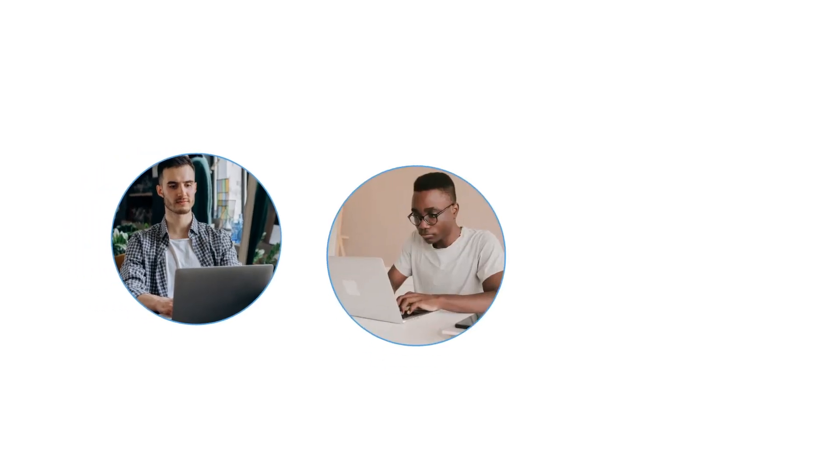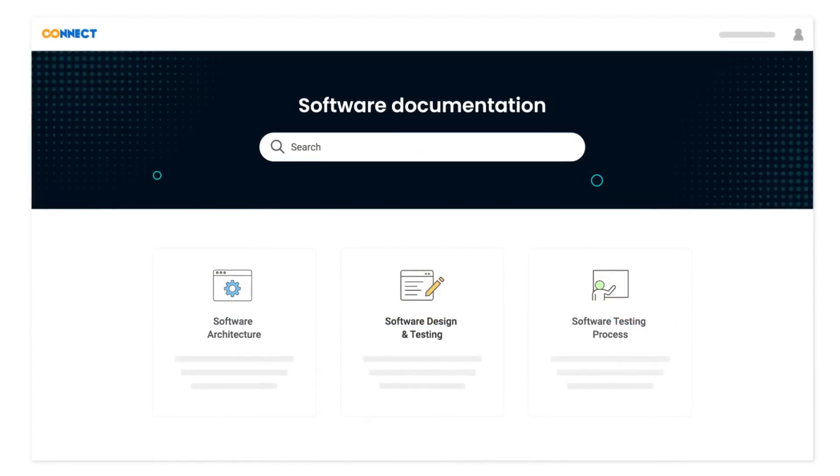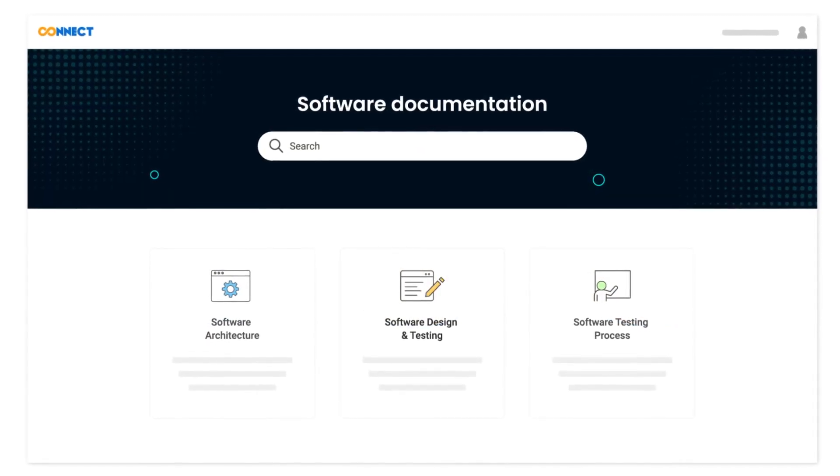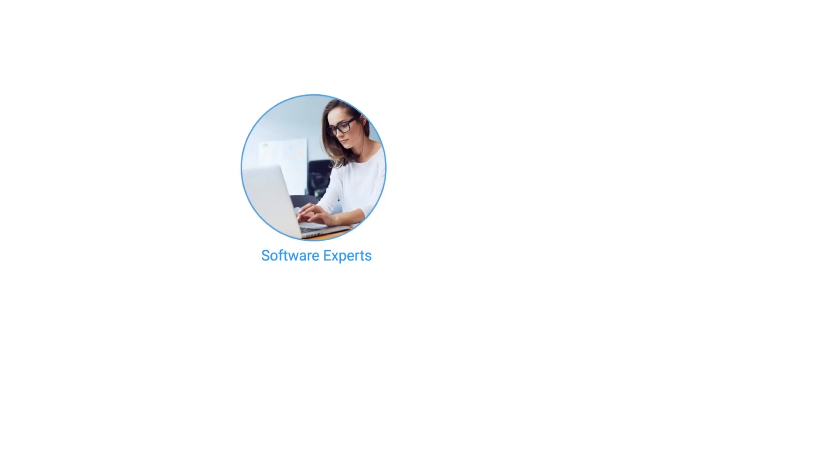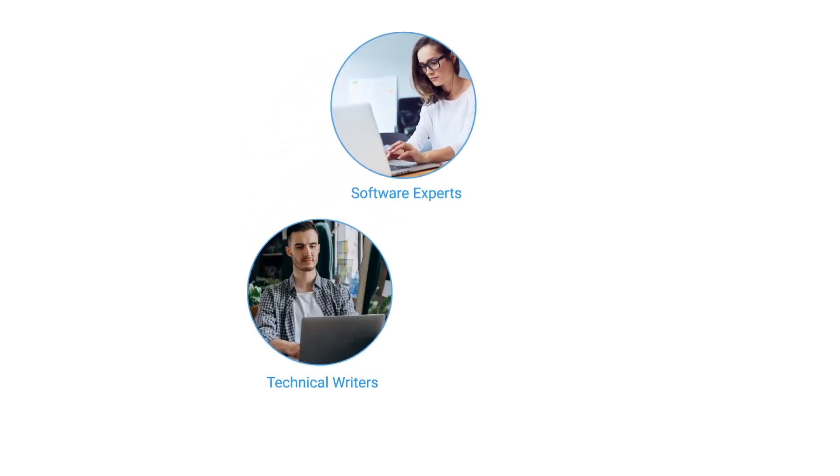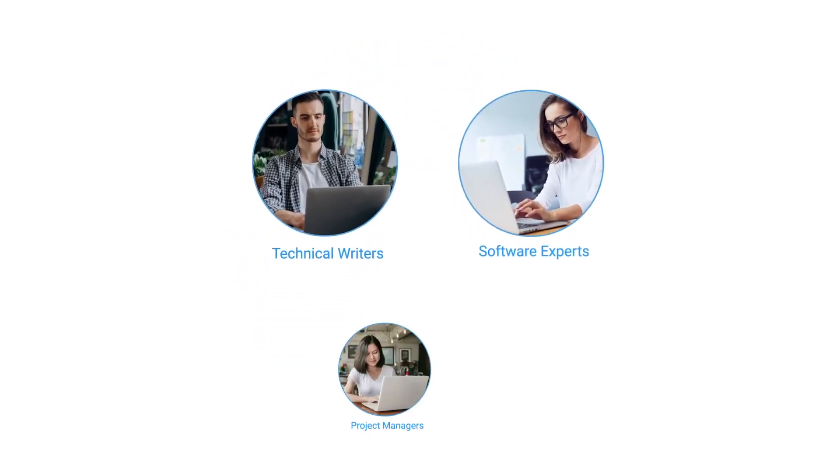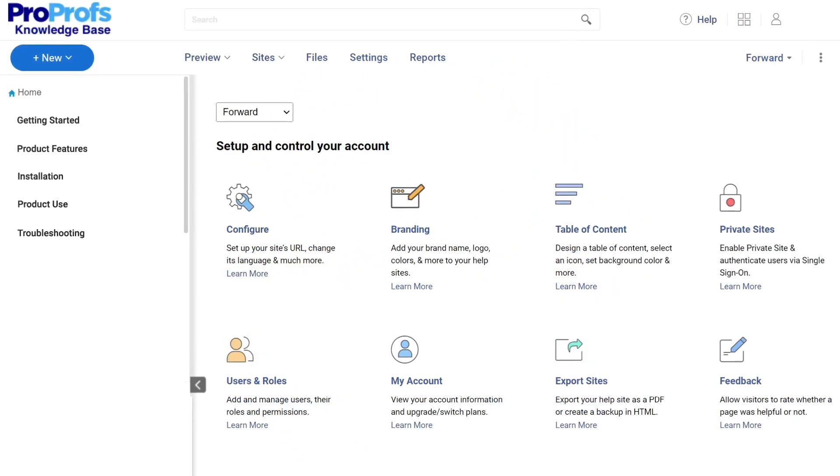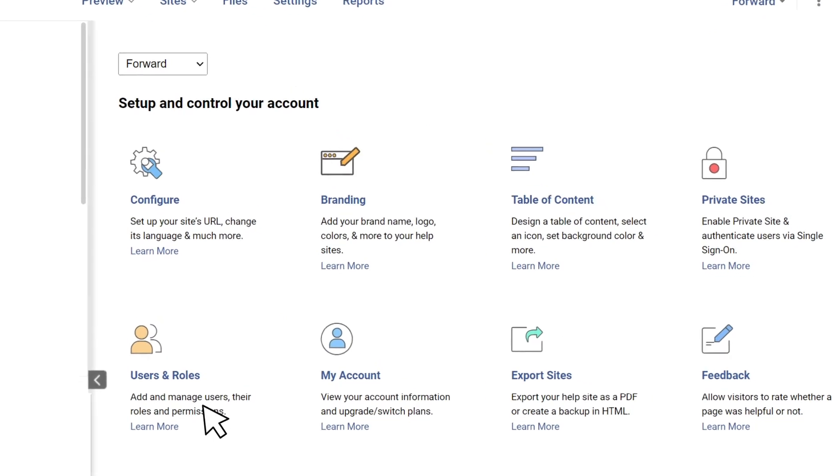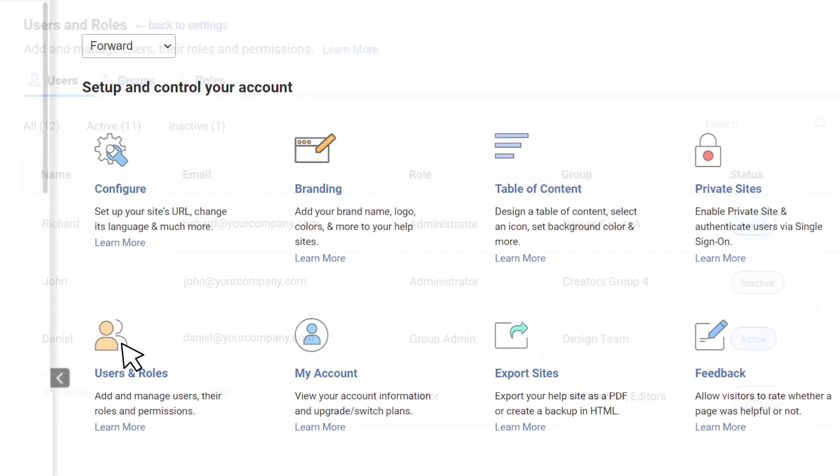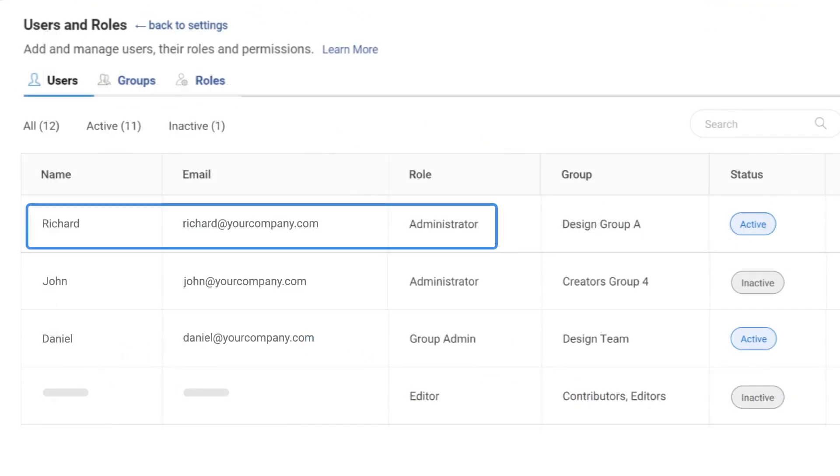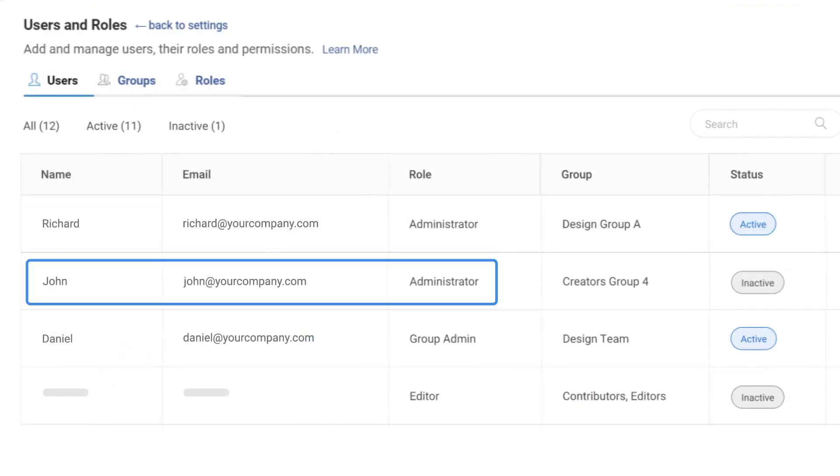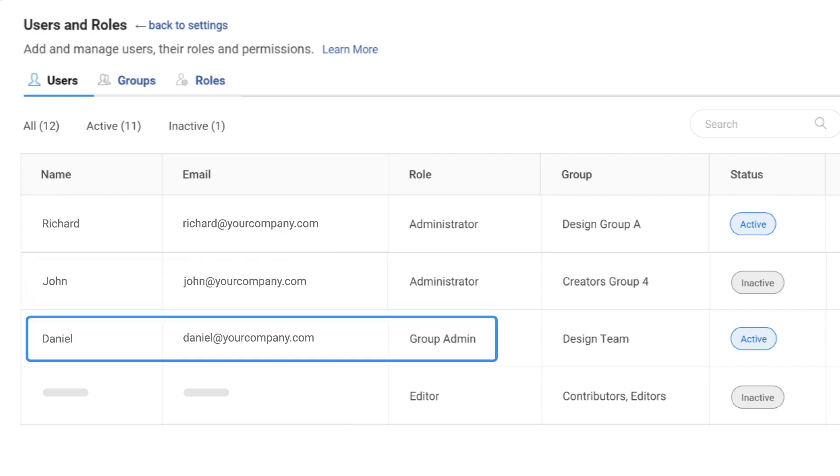Collaboration is key to building an impeccable software document. With the right software documentation tool, you can build a team of software experts, technical writers, and project managers. Assign them well-defined roles and responsibilities, so they can work collaboratively to create your software documentation.